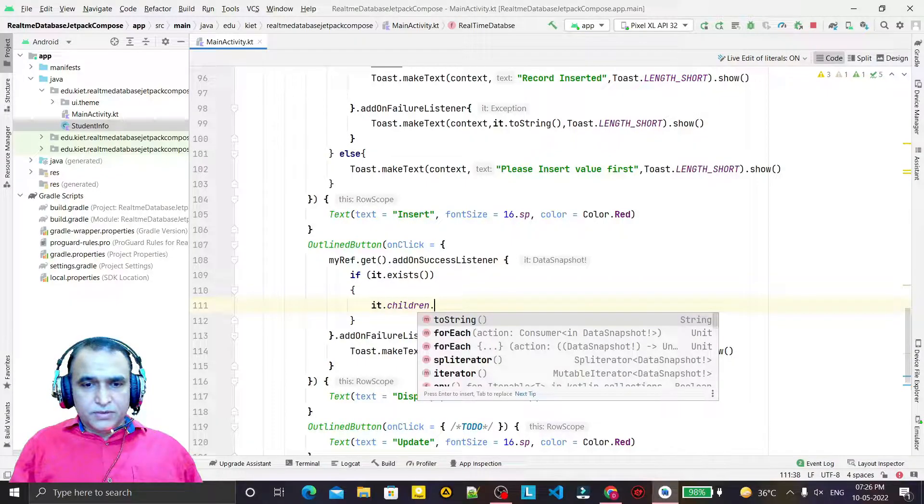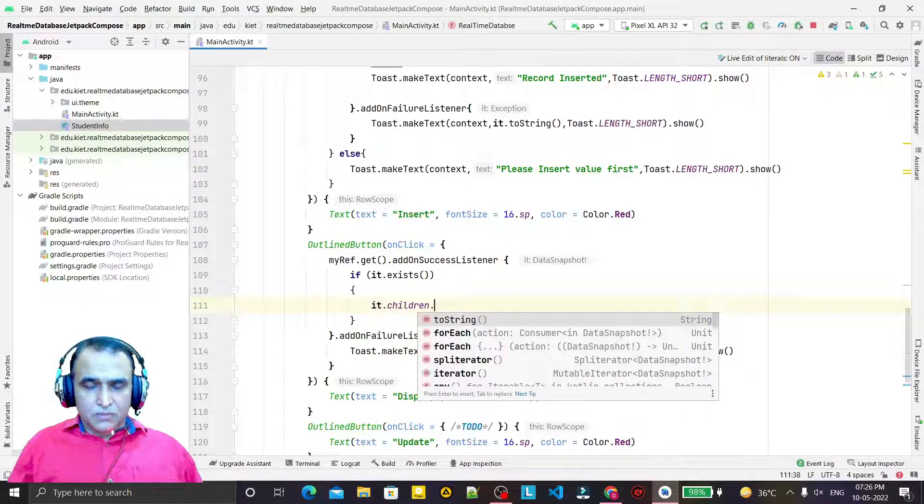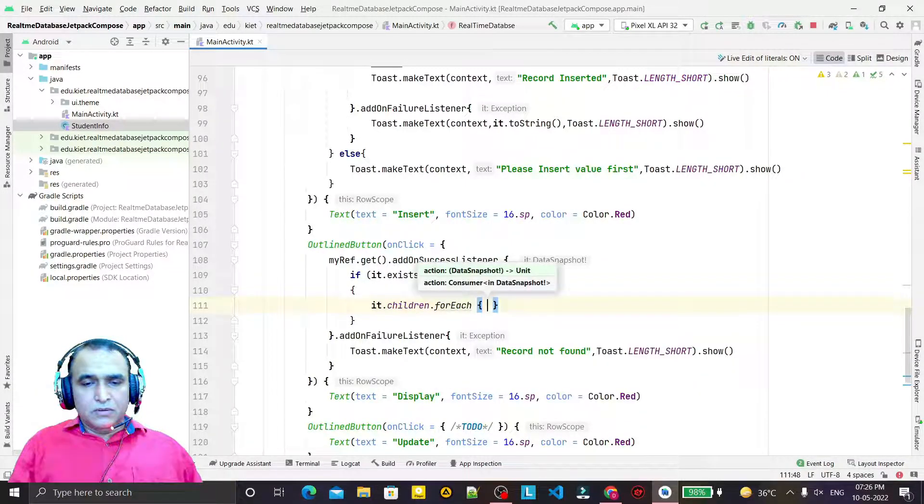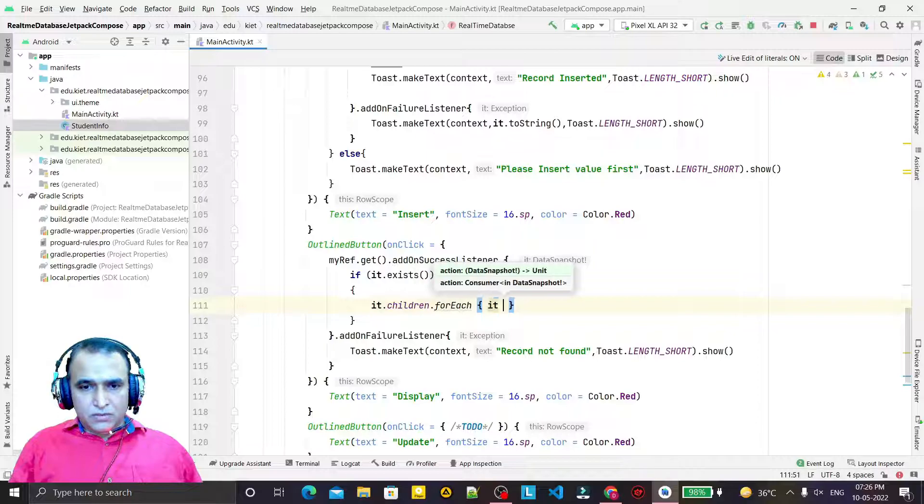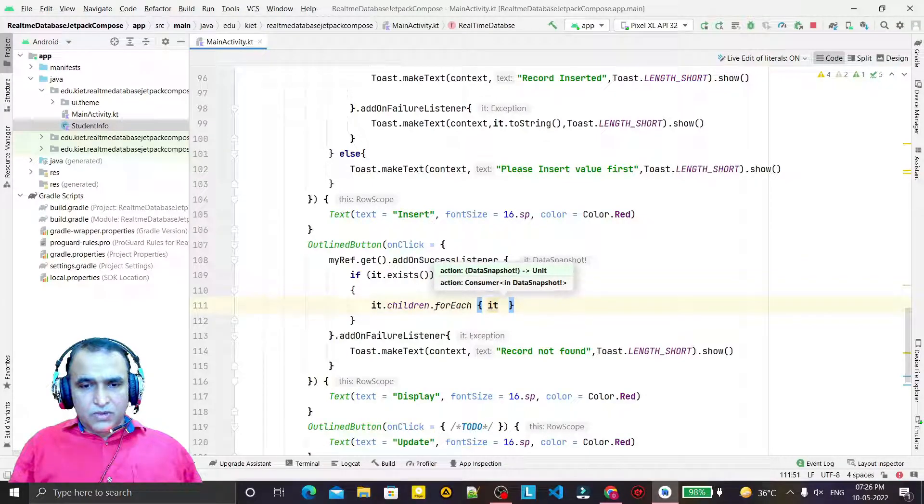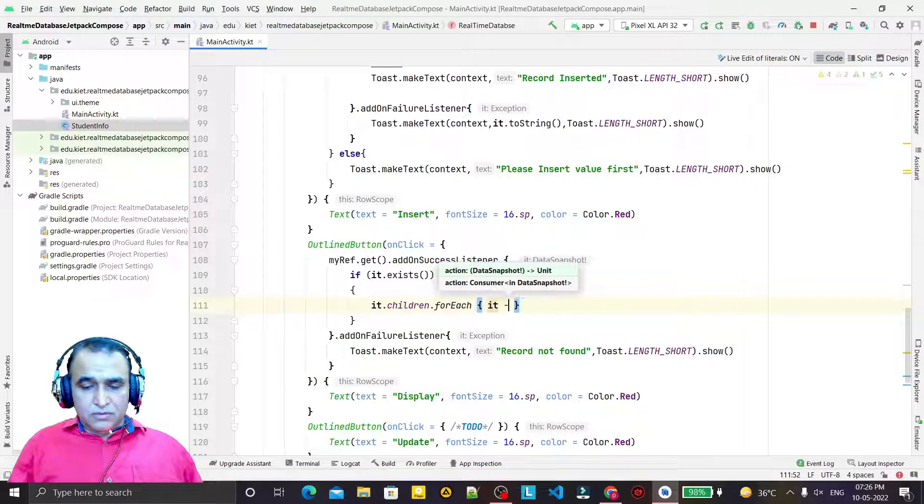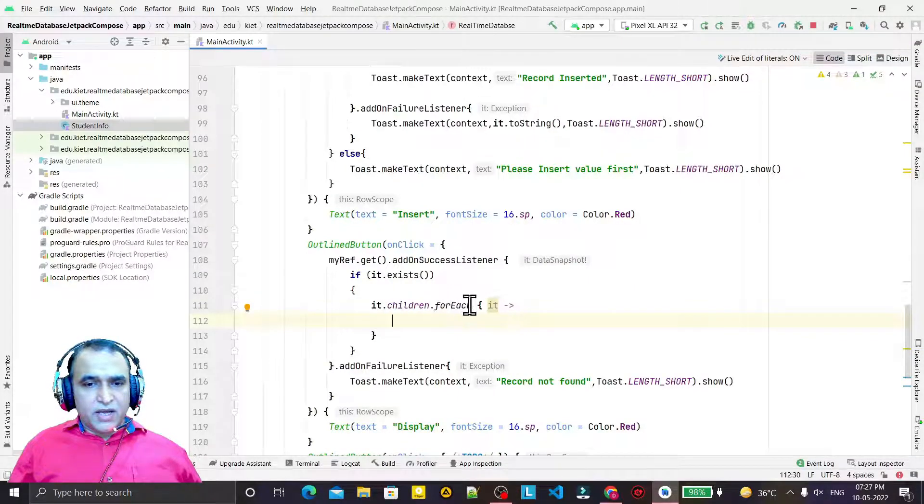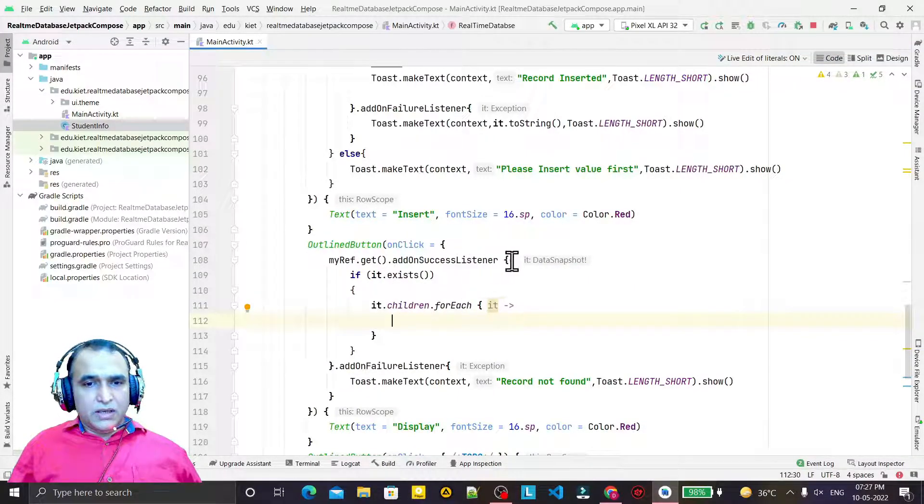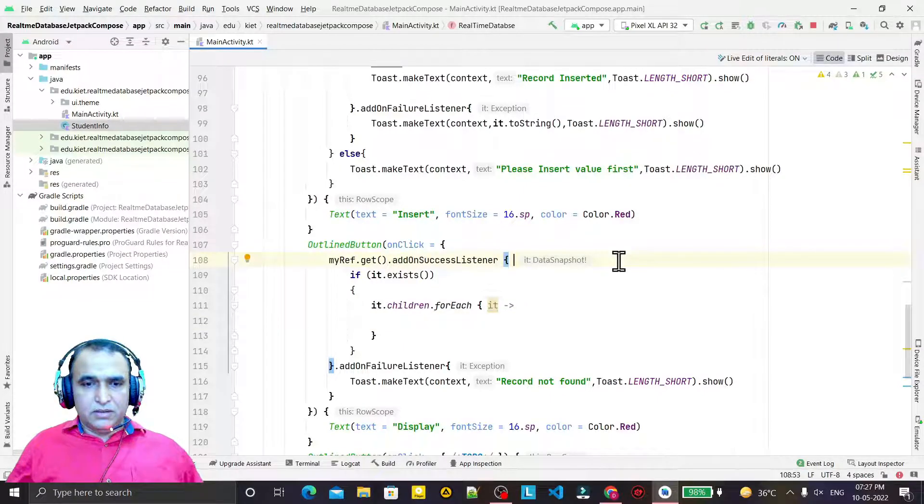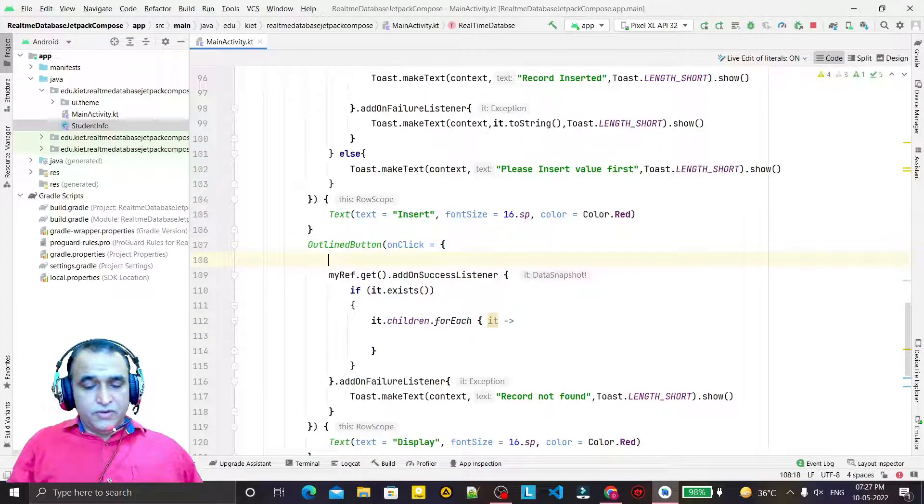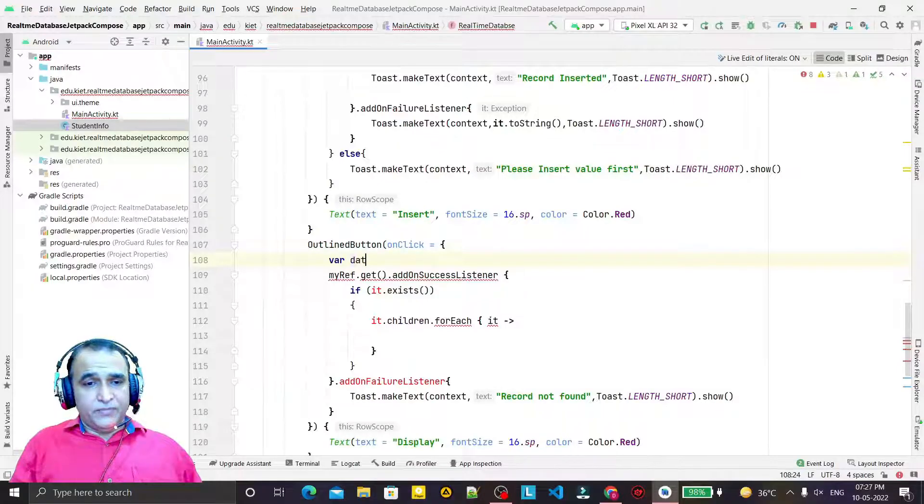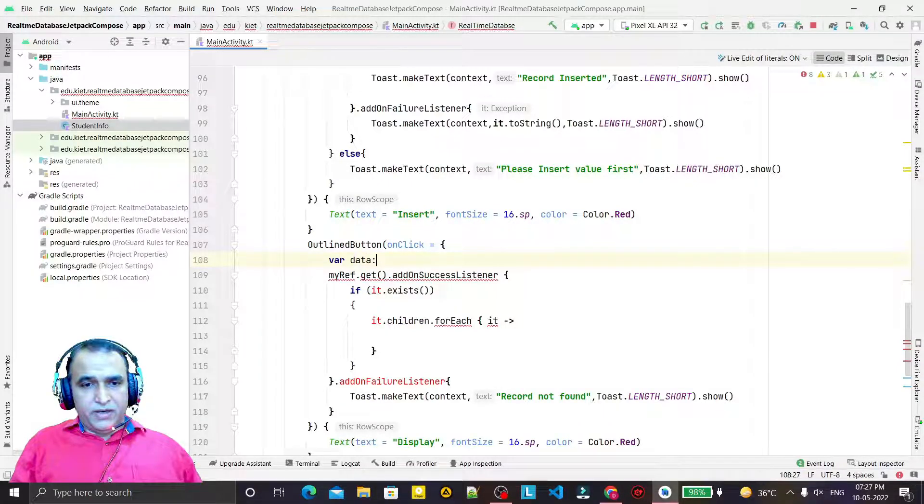Then we have it.exists.children.forEach here, and we run the forEach loop. Now if exists and children, we have forEach and we will iterate through them.